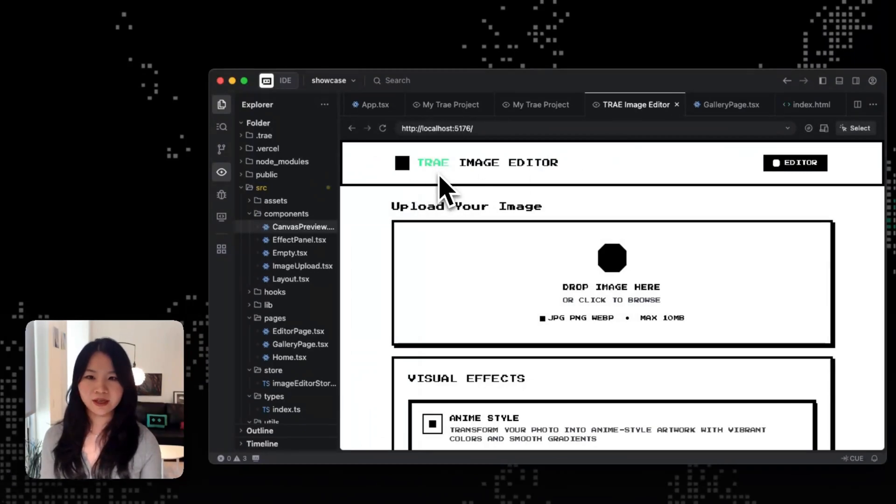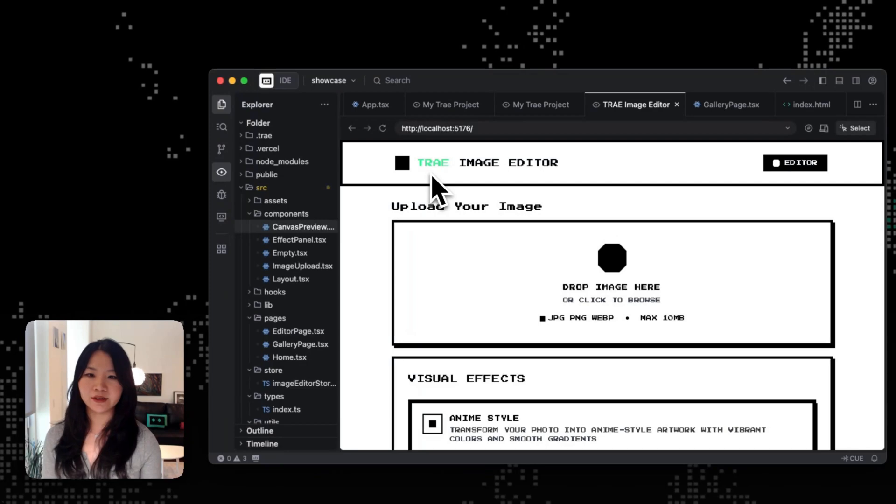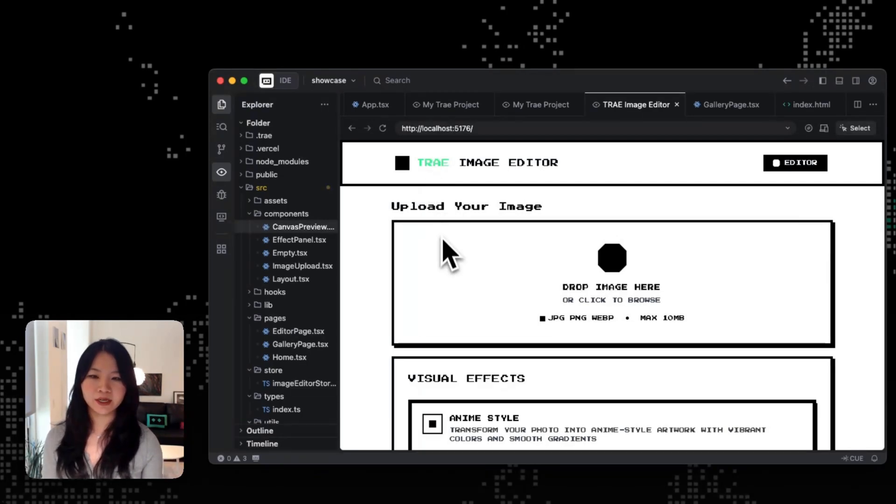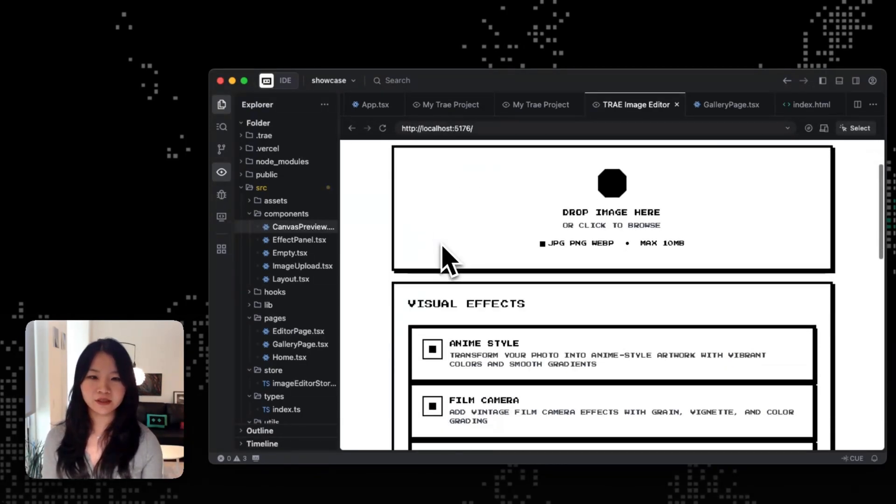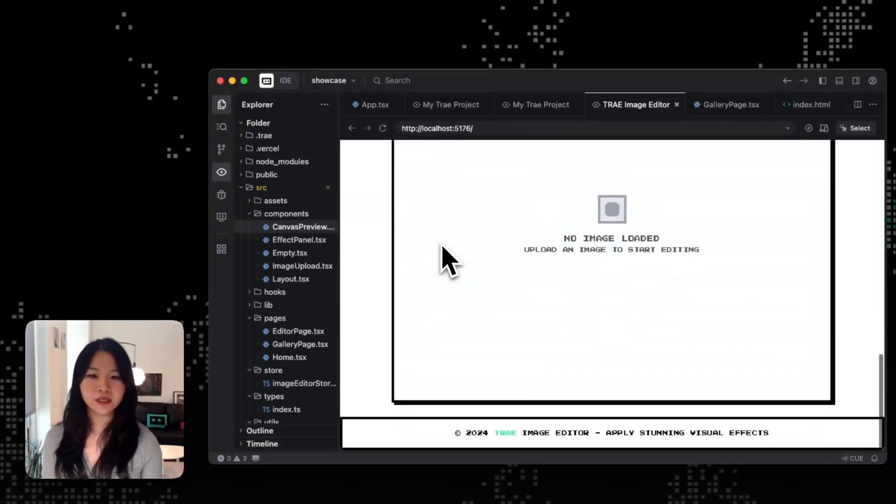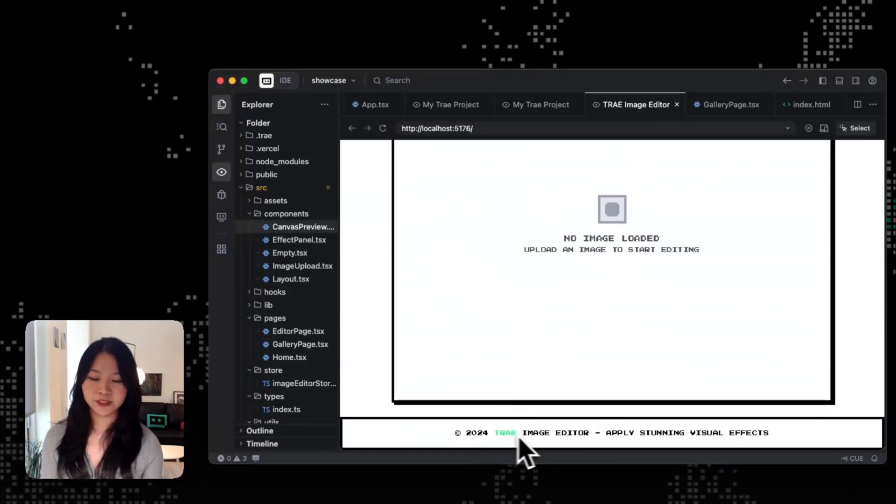So you can see that in the title we've added the brand name with our color consistencies of the brand, and then it also updated the footer. So looks good.